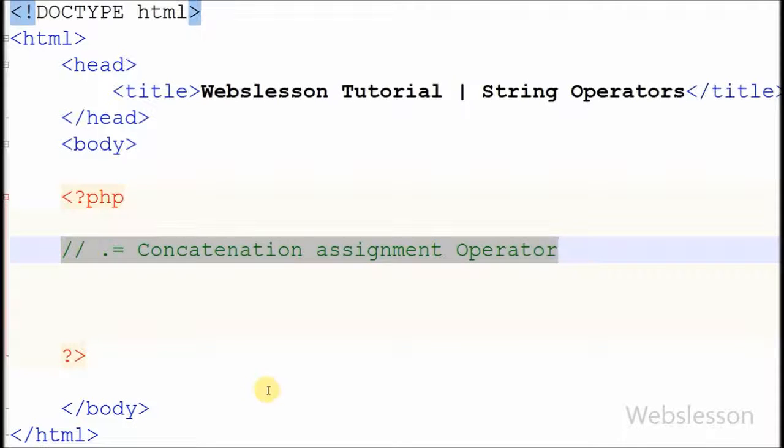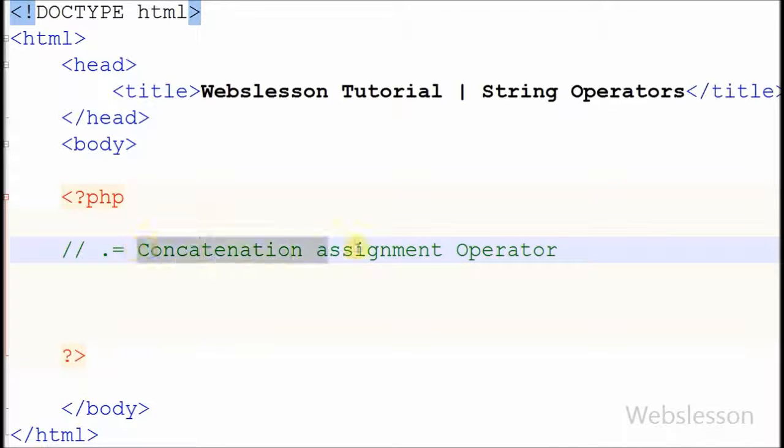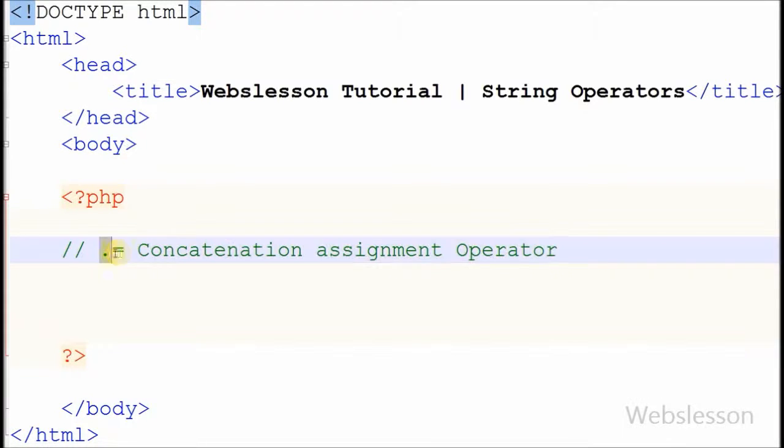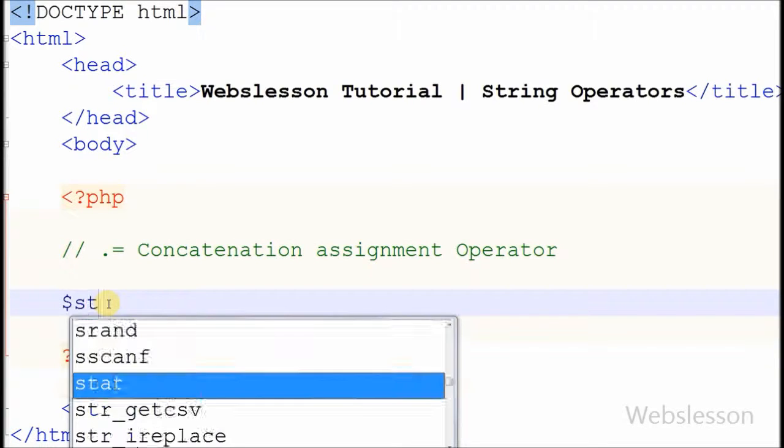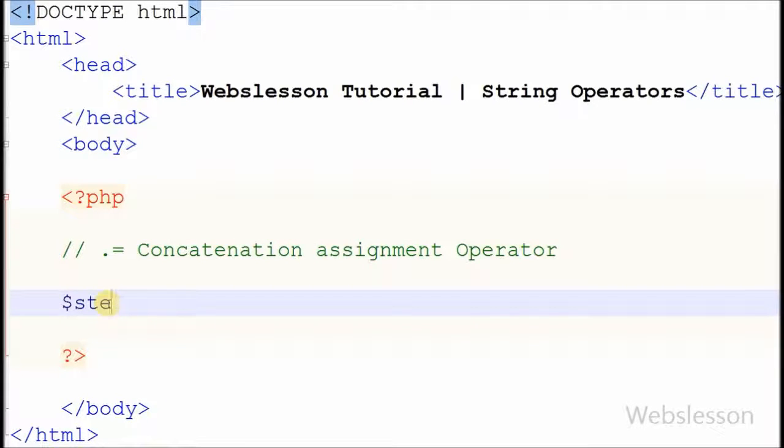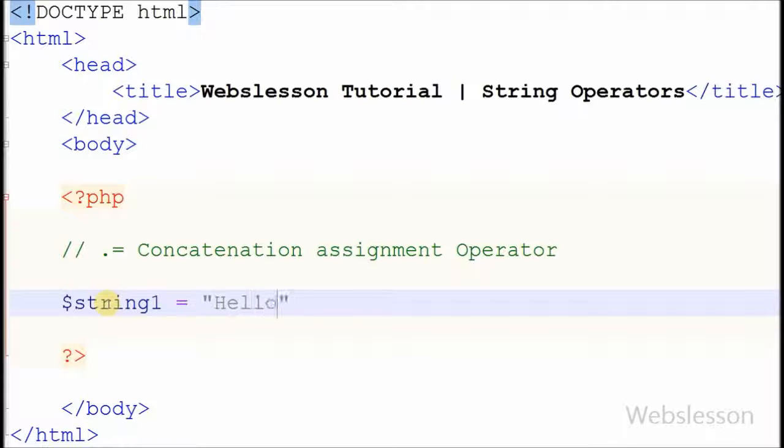Now I will show you the other string operator: concatenation assignment. Its syntax is dot equal to. It appends string2 to string1. For example, I have two variables: string1 is hello and string2 is world.